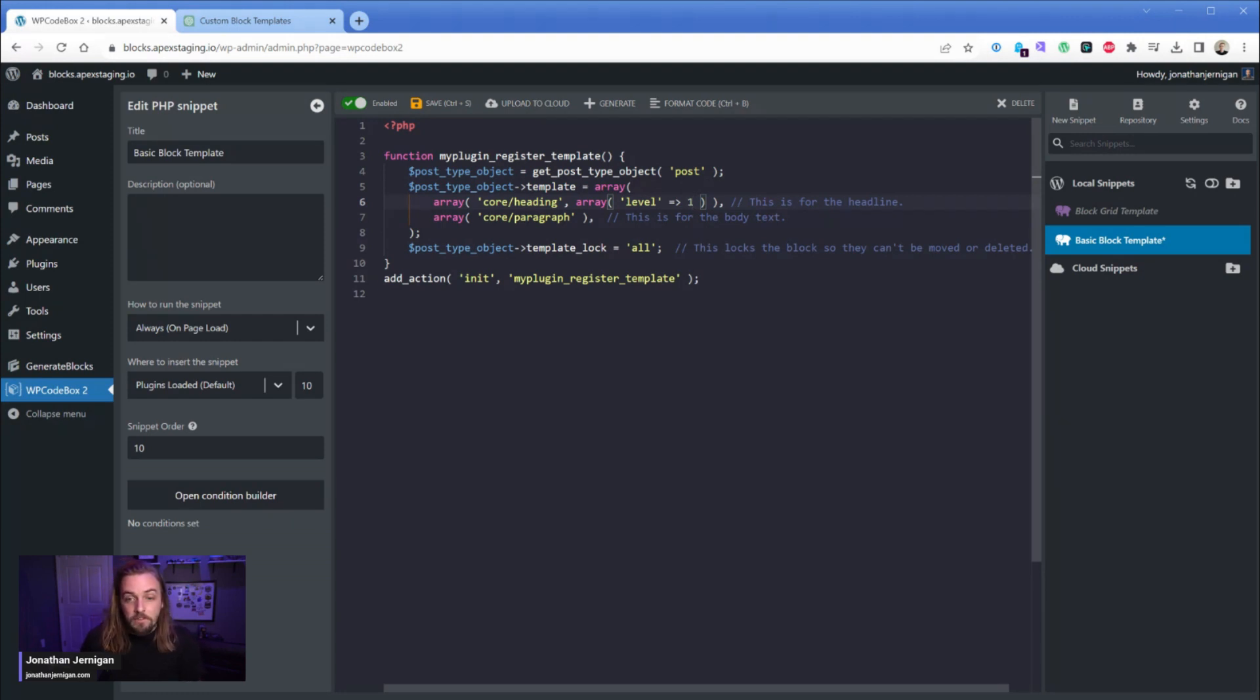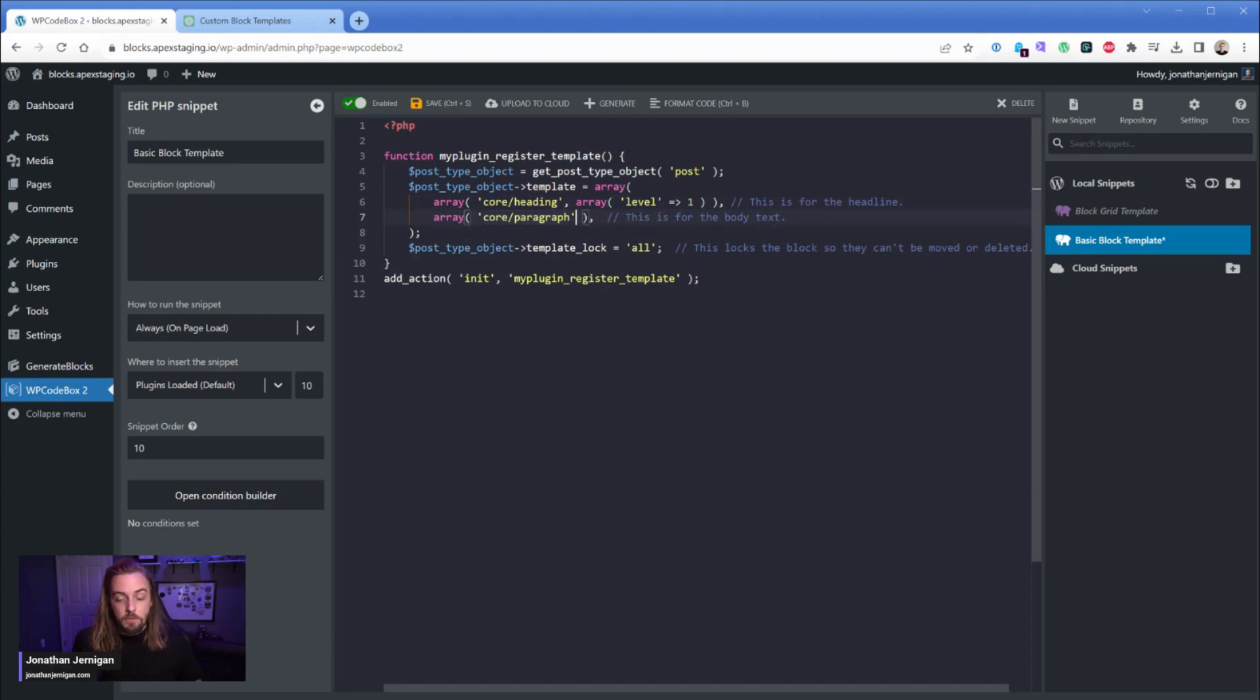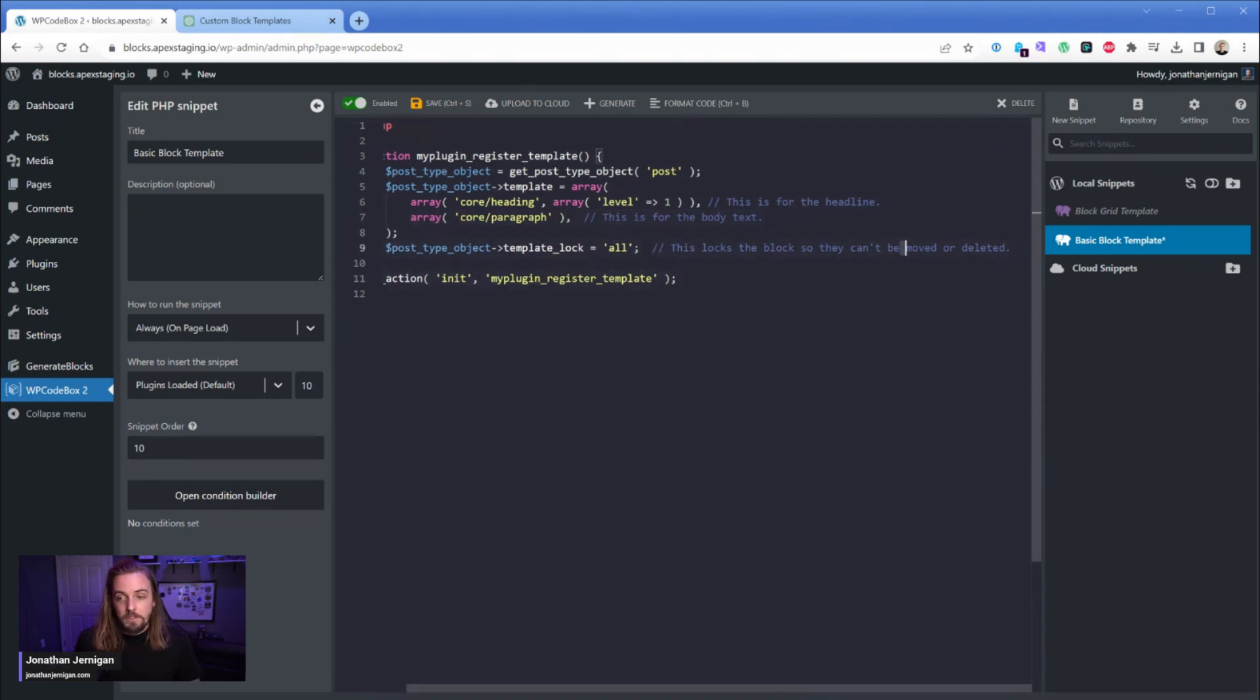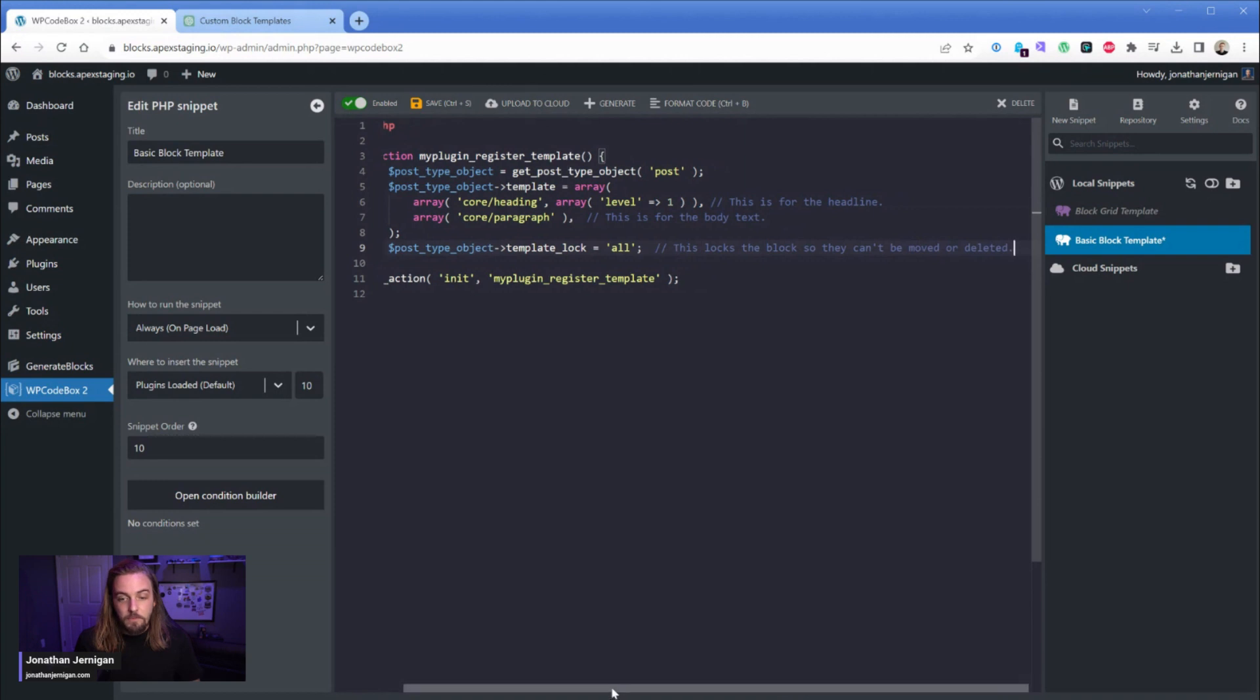Then of course we have our core paragraph element here, that one's pretty self-explanatory, and then the last little attribute we have in this basic example is the template lock all. So this just means that they can't move it and it can't be deleted. Right here you can see those comments from our friendly AI overlord at ChatGPT.